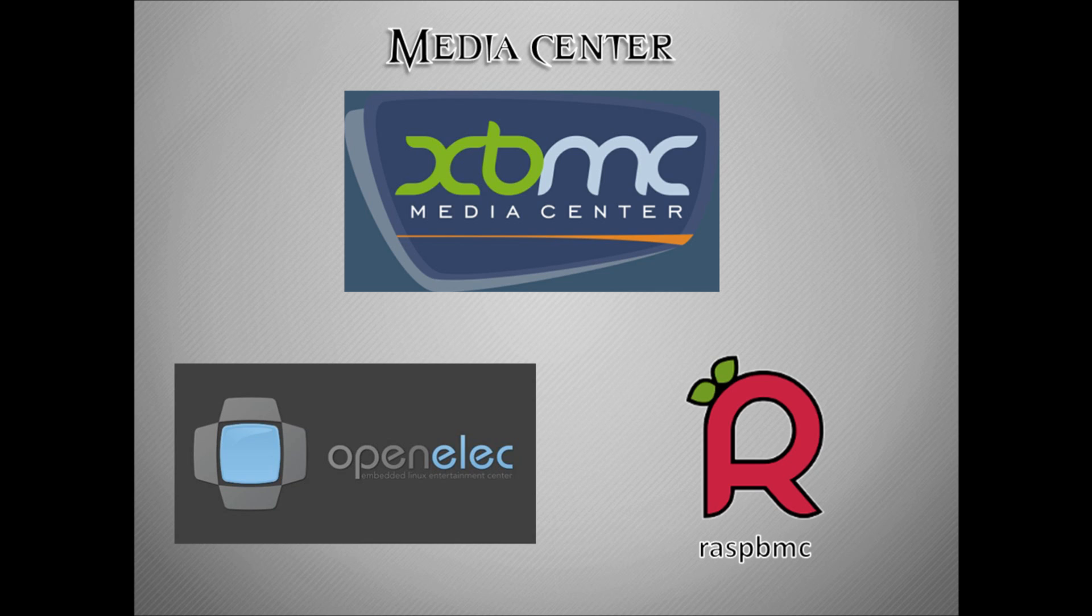OpenELEC is a minimal version of that, so essentially it's an embedded Linux operating system that only runs XBMC and you don't get a lot of the stuff that might potentially slow it down.